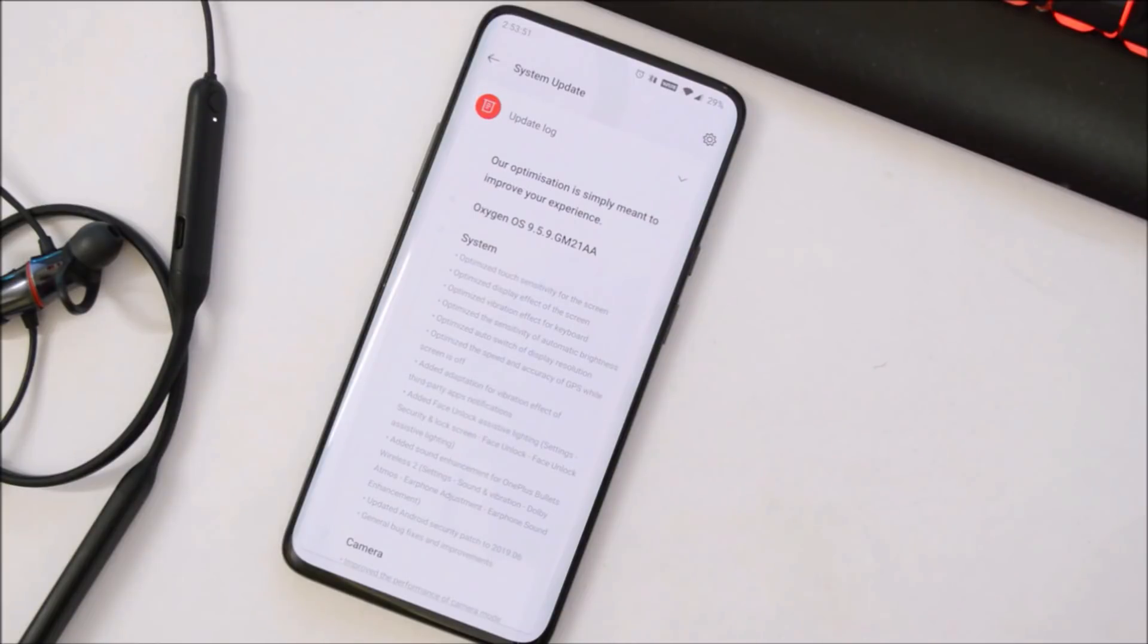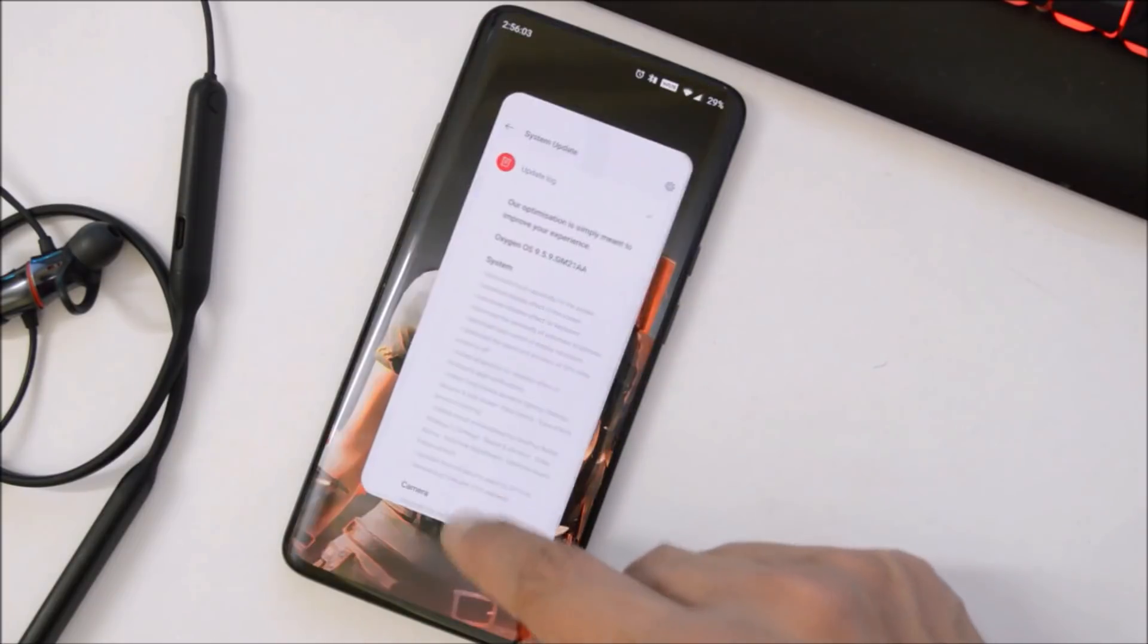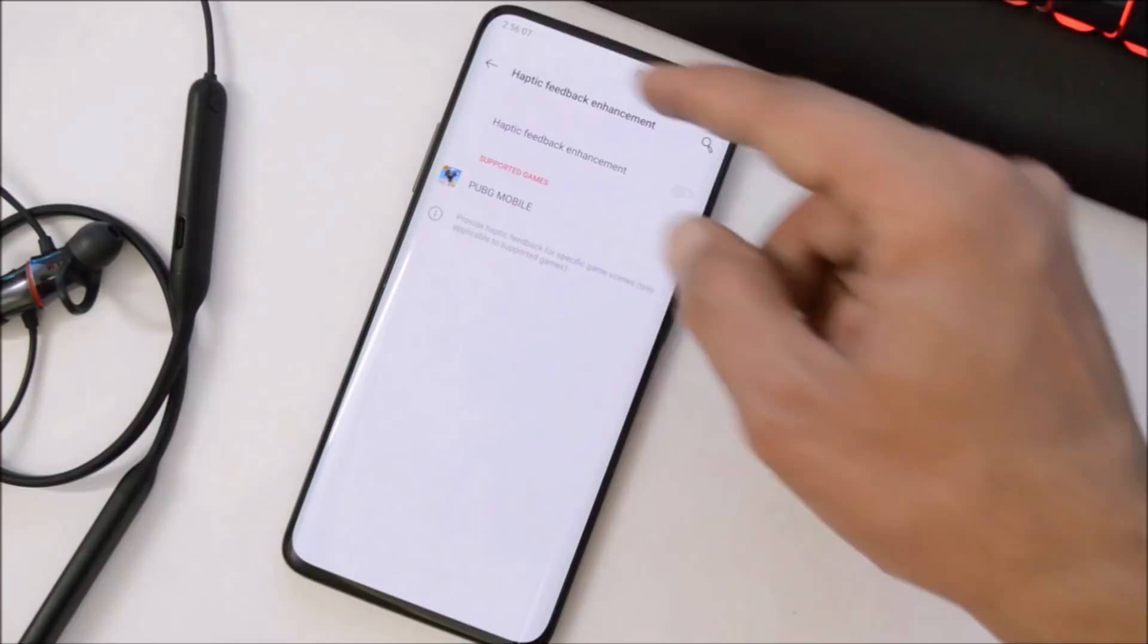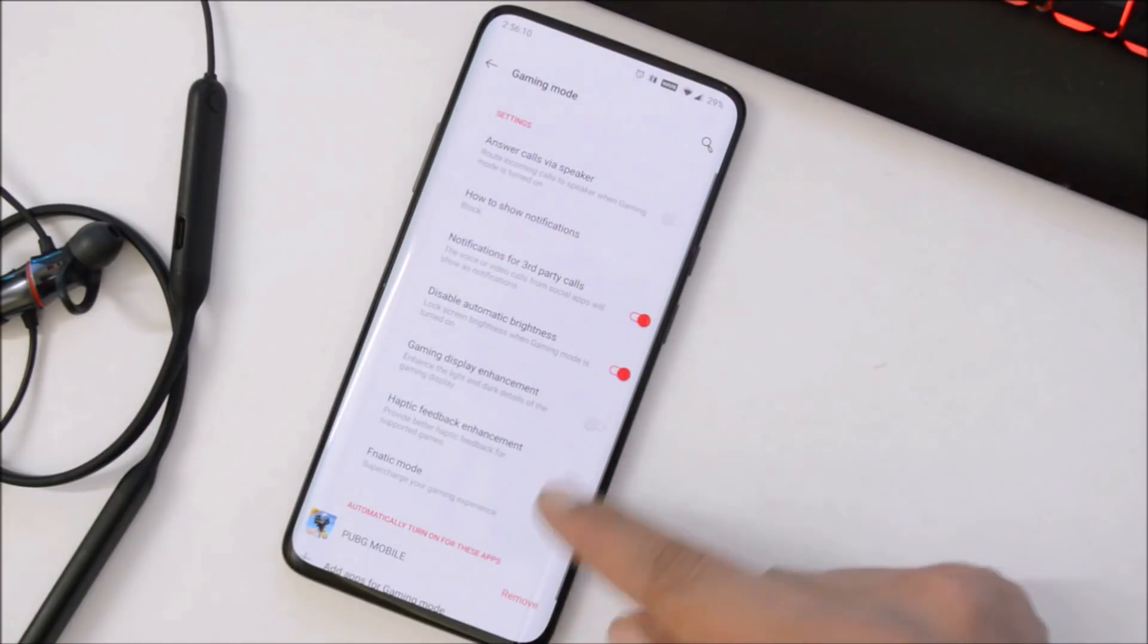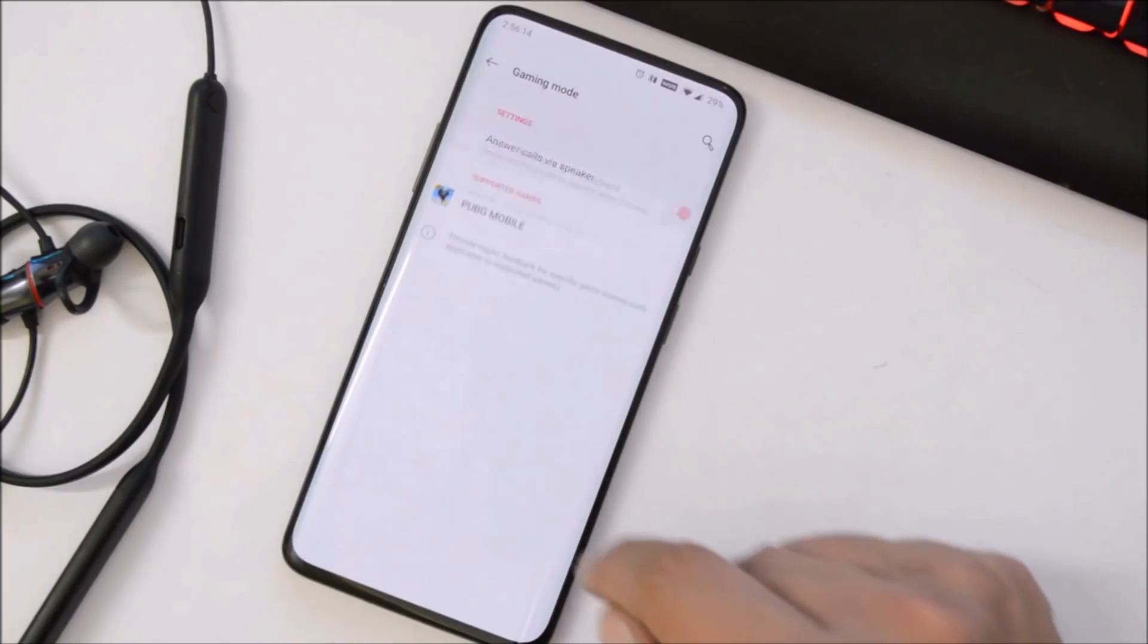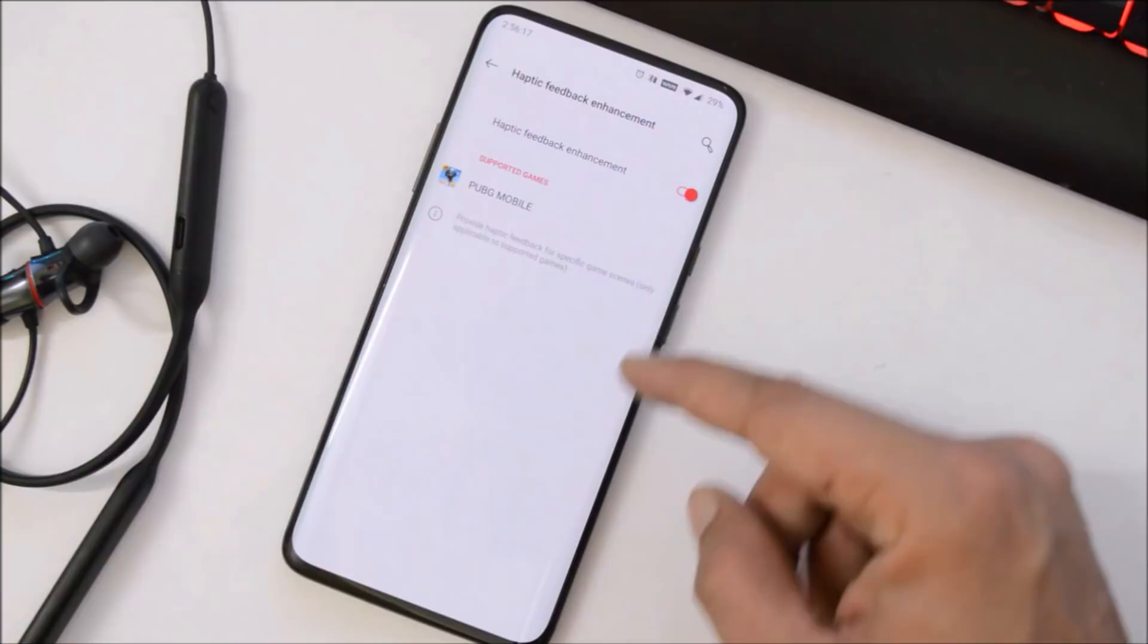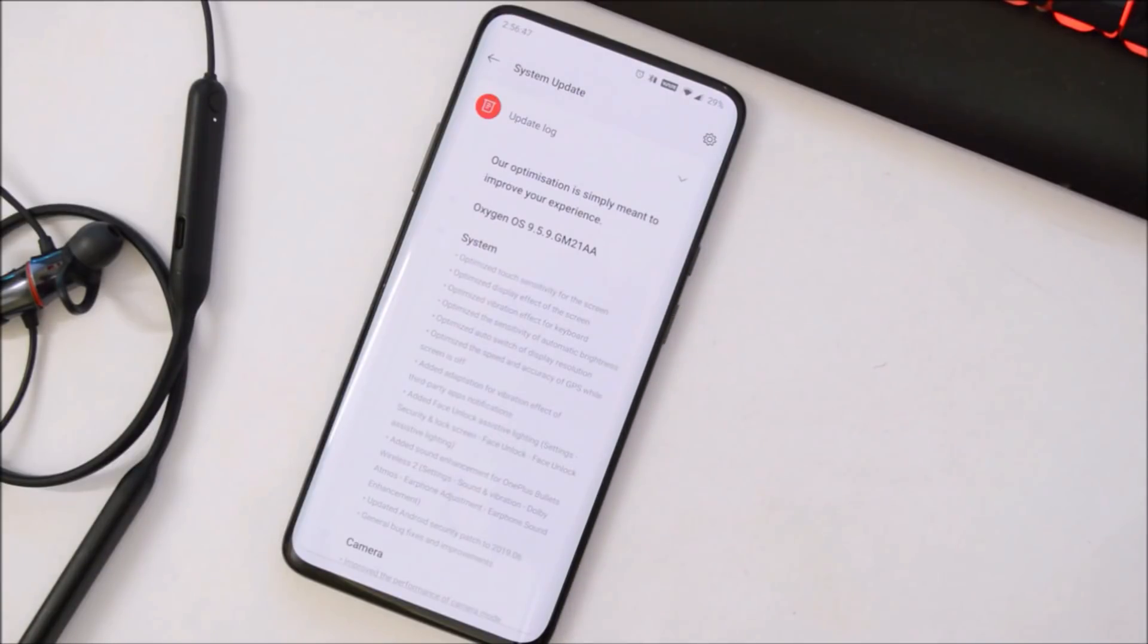Then they have adjusted haptic feedback for third-party app notifications, so that can be found inside Settings where you can find the haptic feedback option under Gaming Mode. So here it is, which says Haptic Feedback Enhancement under which you will see all the supported applications—that means the third-party supported applications.